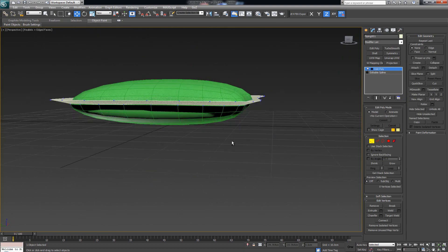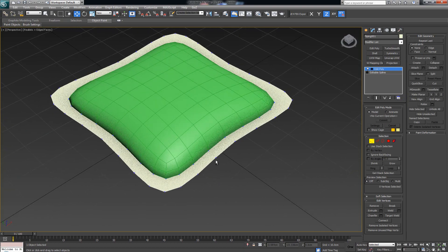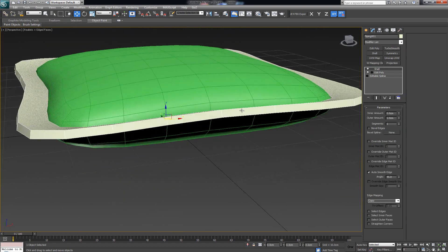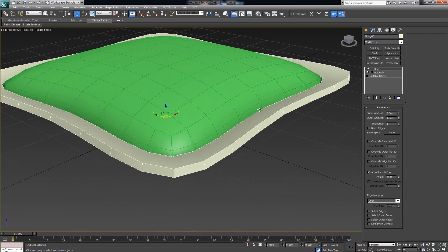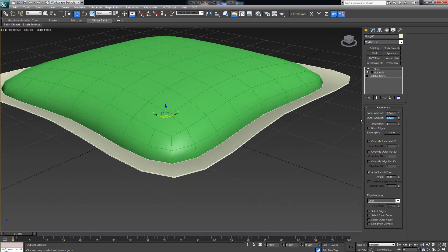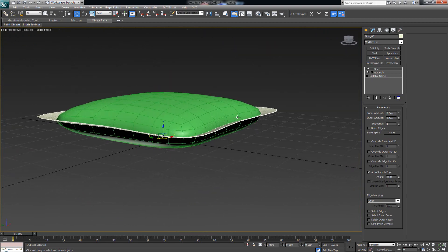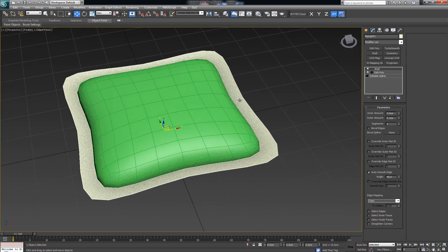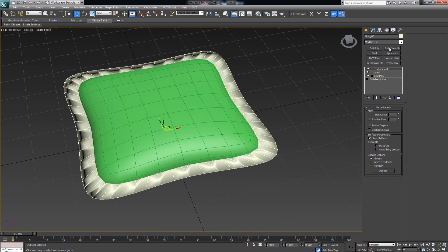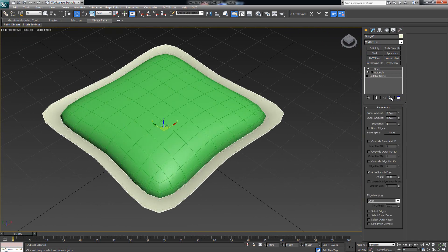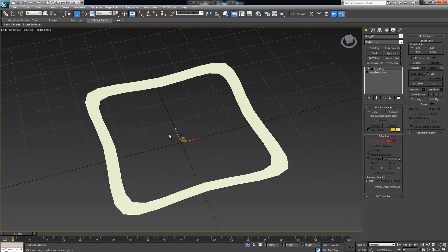These kinds of pipings usually have a bit of width to them, so add a Shell modifier. Set it to around one millimeter — that should work. But if we want a more rounded look we'll need to drop in a TurboSmooth, and this is where the first problem arises: you drop TurboSmooth and end up with an undesirable result. So I'm going to delete this, delete the shell, and isolate the base model.